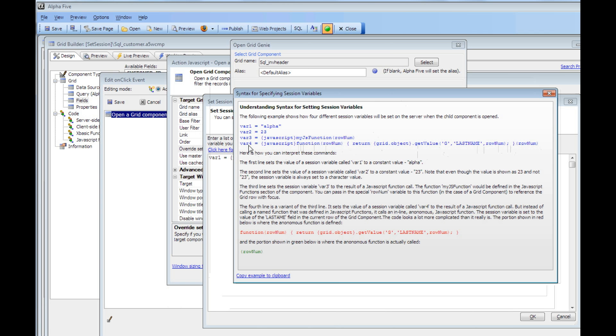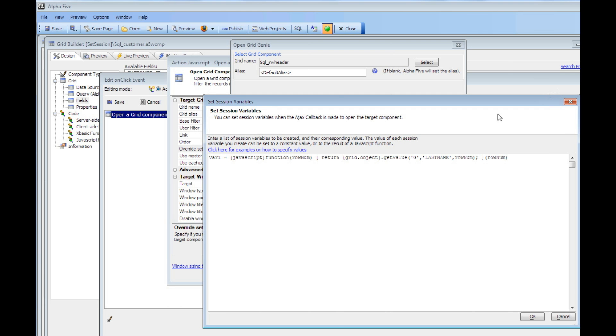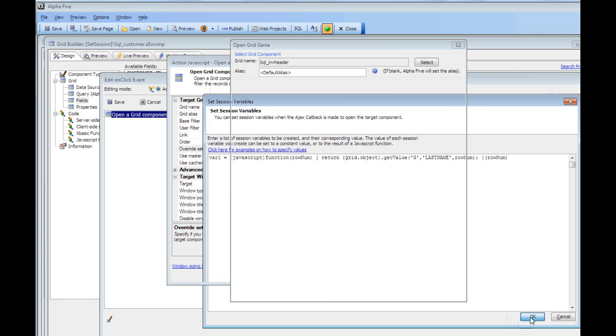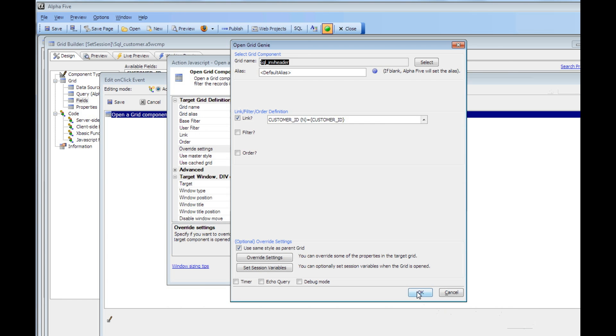Session.var4 would exist when the target component is opened, and it would have a value of whatever was in the last name field. In fact, you can see that's exactly what we've done over here. We've said get the value out of the last name field and set a session variable called var1 equal to that value.